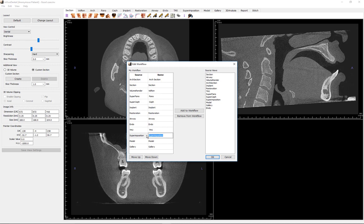A view tab may be removed from or added to the toolbar. Let's remove the superimposition tab. To lock in our changes, the software must be closed.